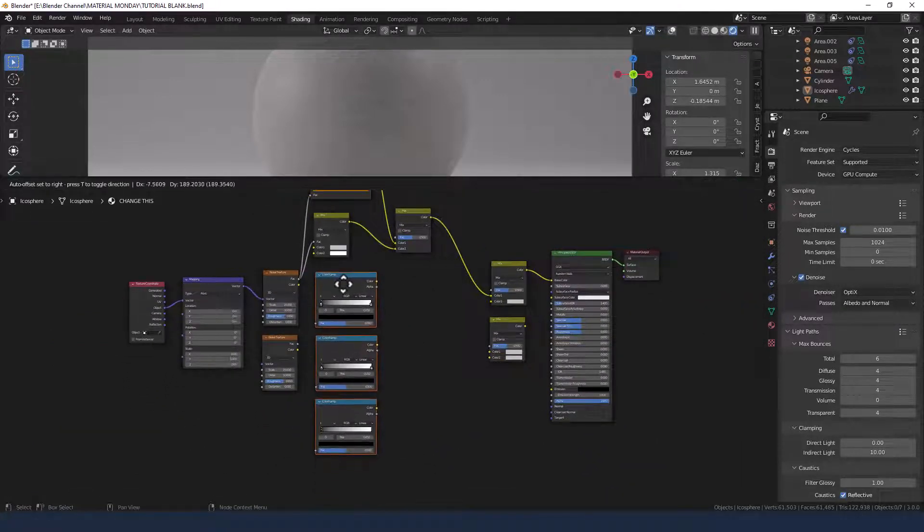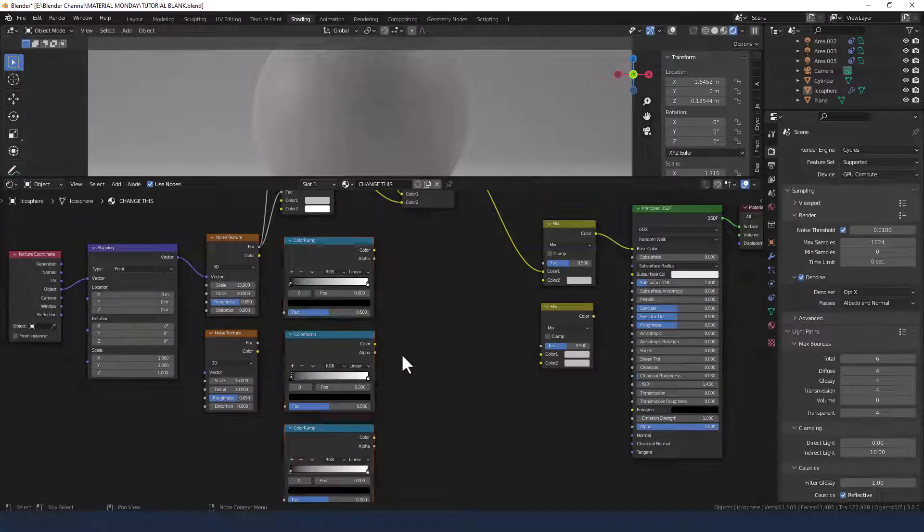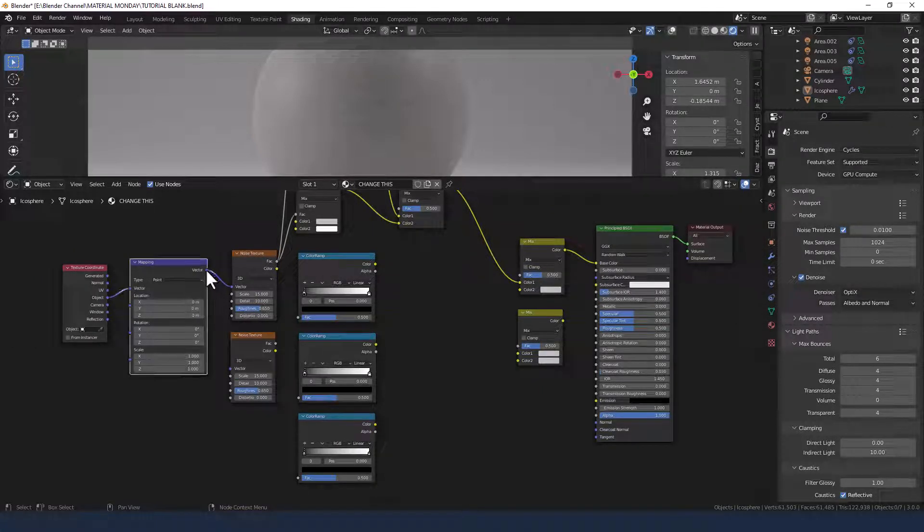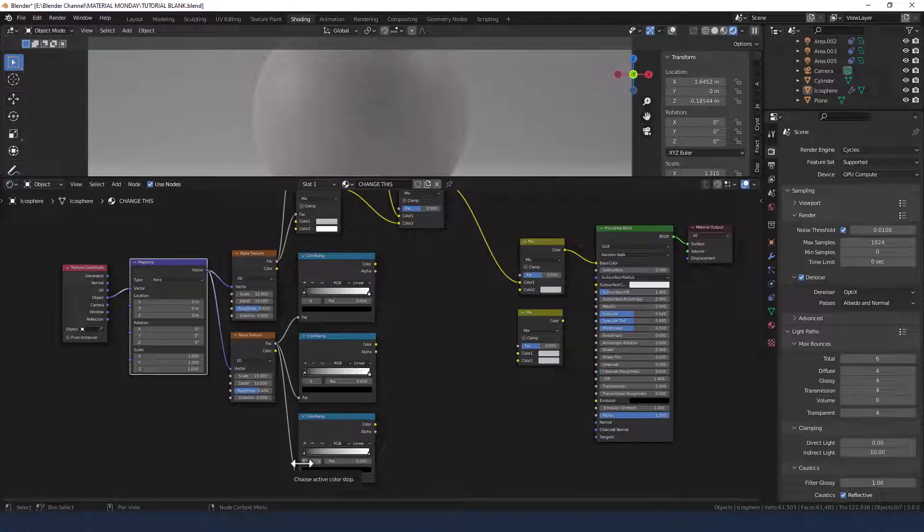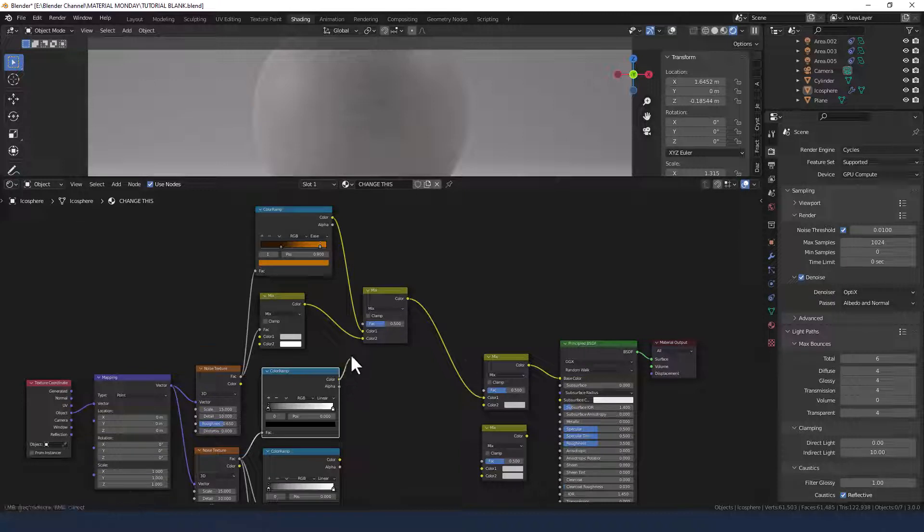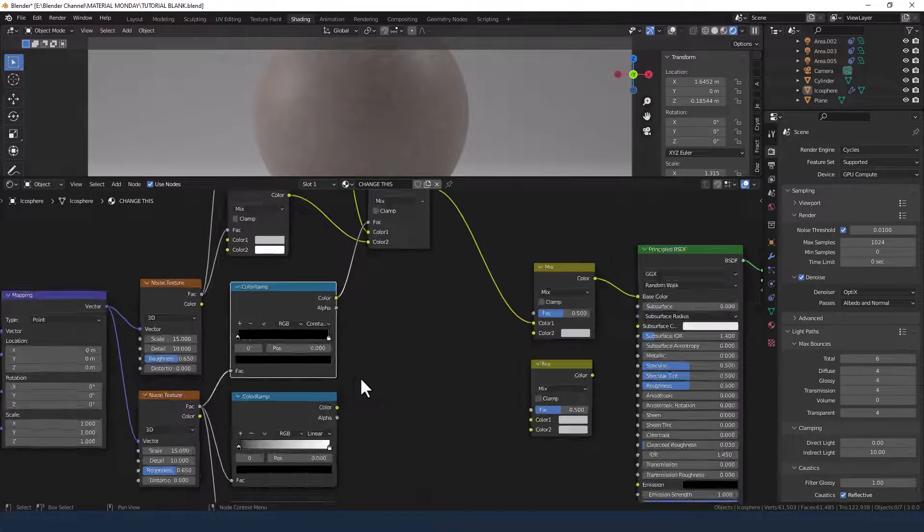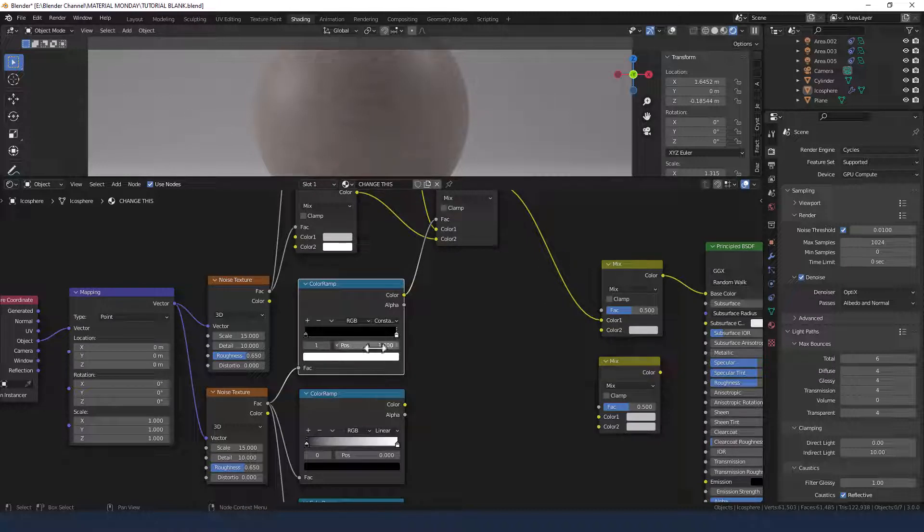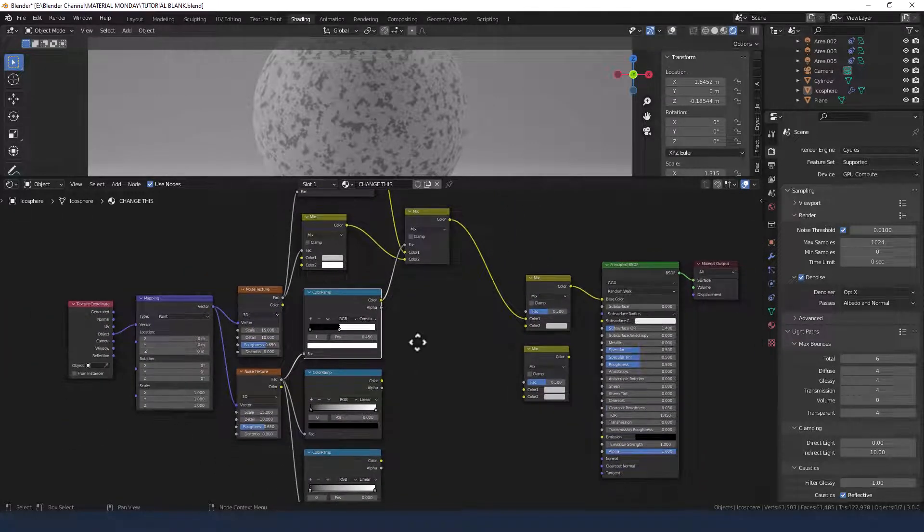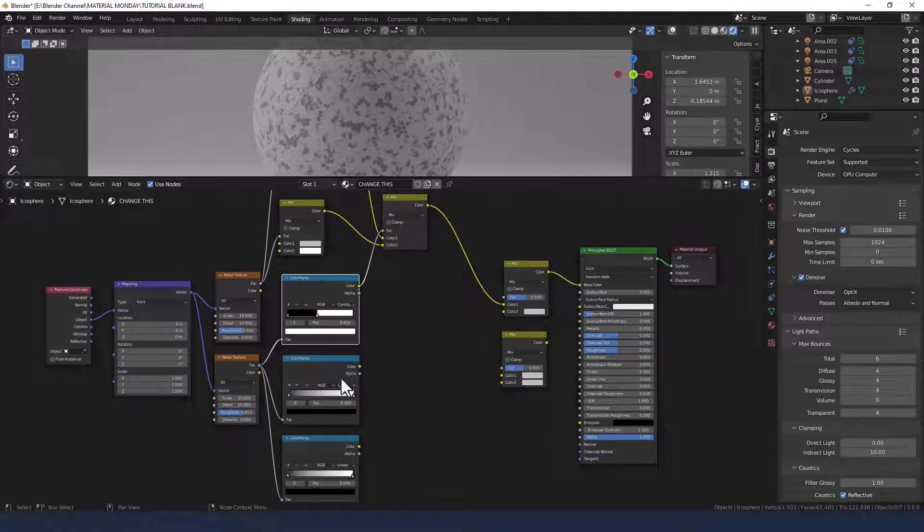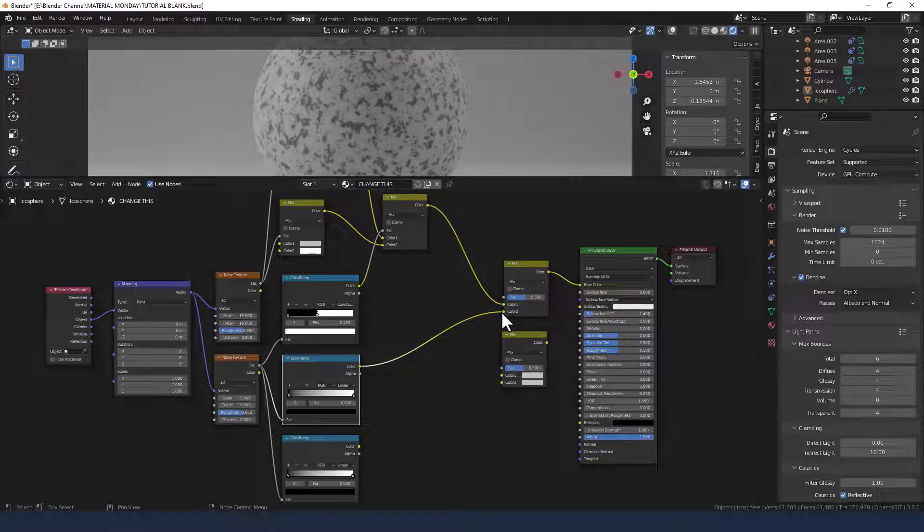Now we can bring these color ramps up and start plugging those in. All three of these we're going to take the factor from this bottom noise texture. Which I should have plugged the vector in already. And plug those into the factors of the color ramp. This top color ramp we're going to take the color from that and use it as the factor in this mix shader. We're going to change the interpolation mode to constant. And move the white value to position 0.45 and you can see what's happening to that as I change these values. I'm going to change this mix in a minute but first let's find its other color. And it will be this color ramp here. Pop that in there.